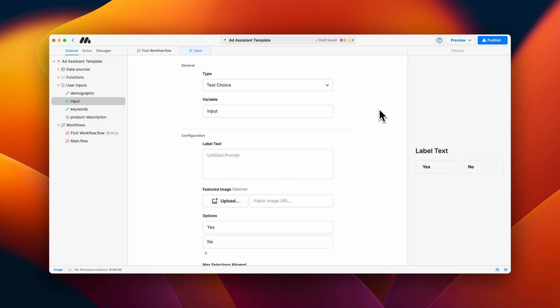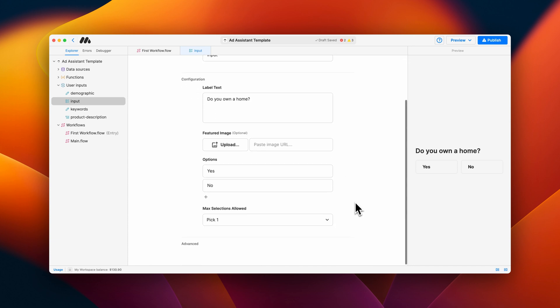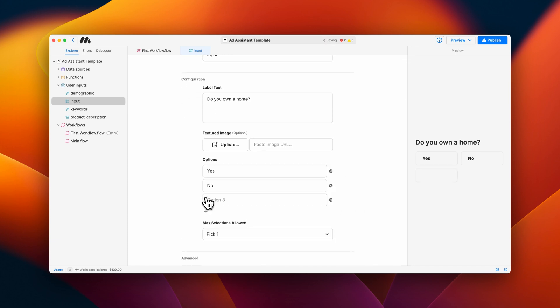Text choice allows you to create multiple choice answers to a question. The text from the chosen answer is what gets stored as a variable. You can allow for users to pick one or any amount of choices.